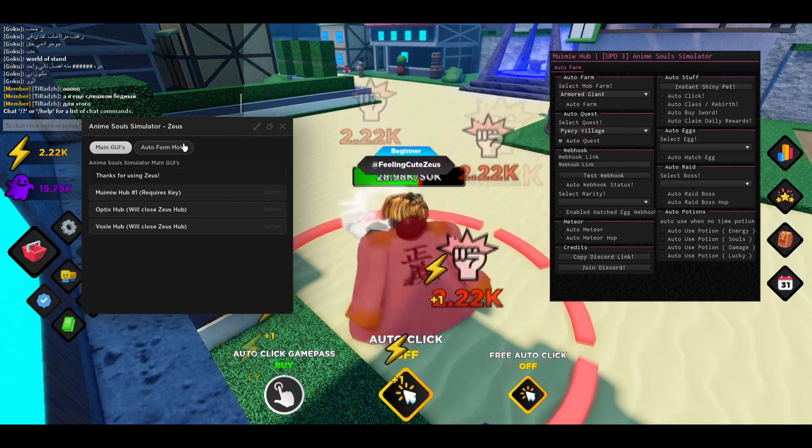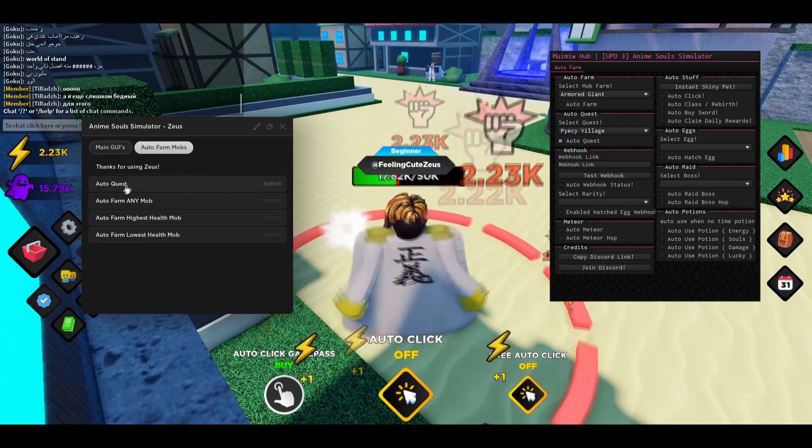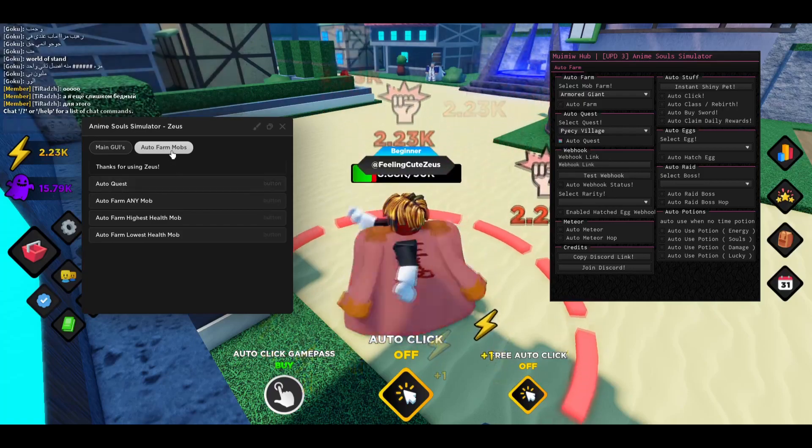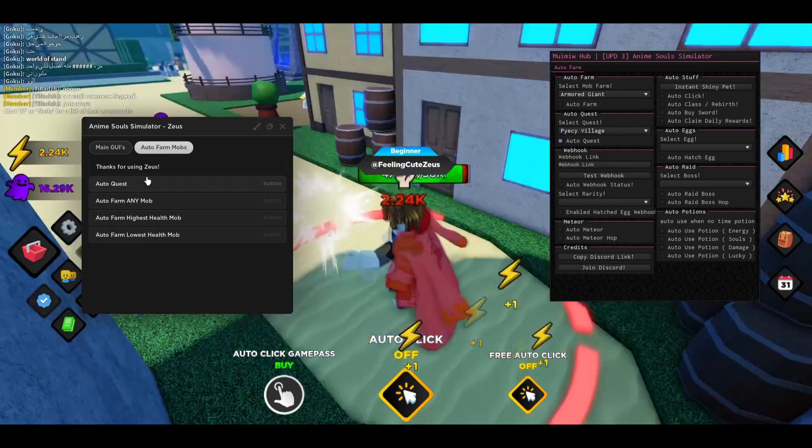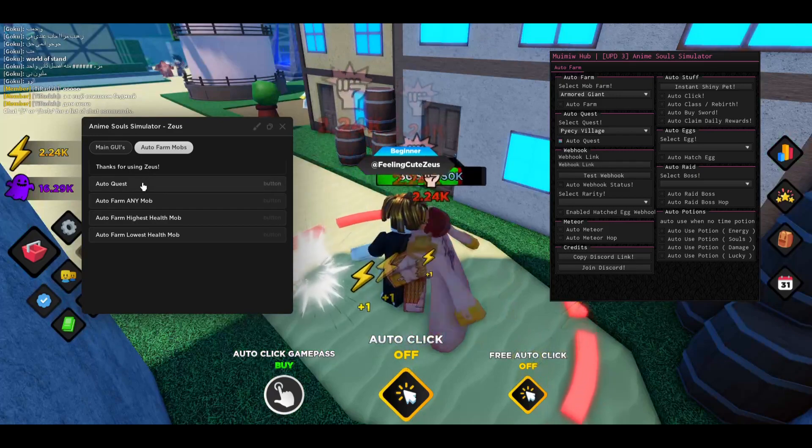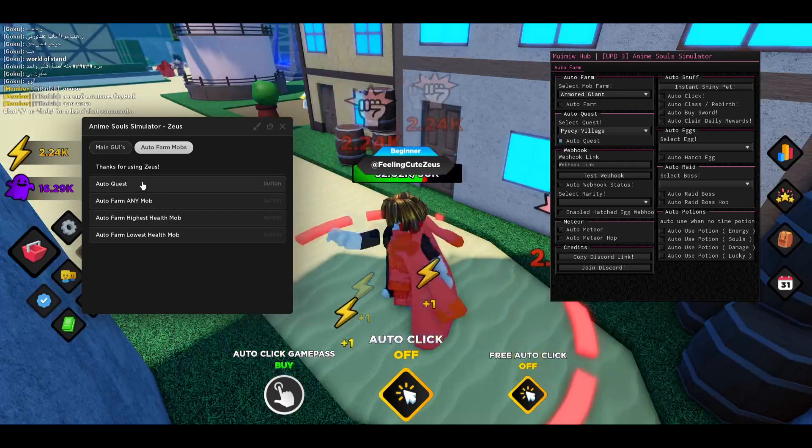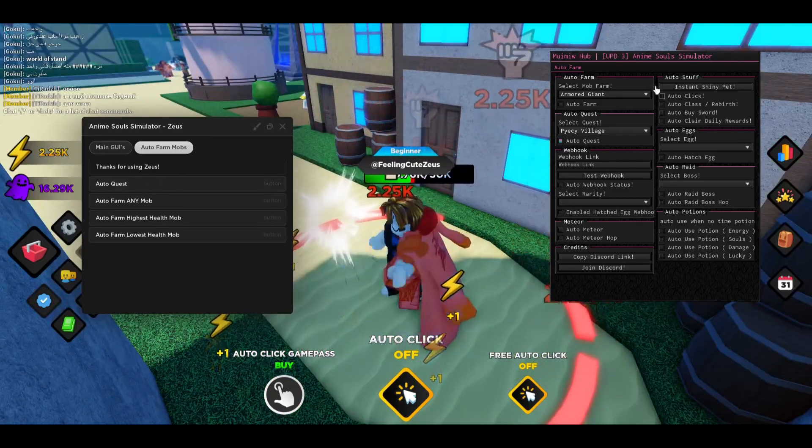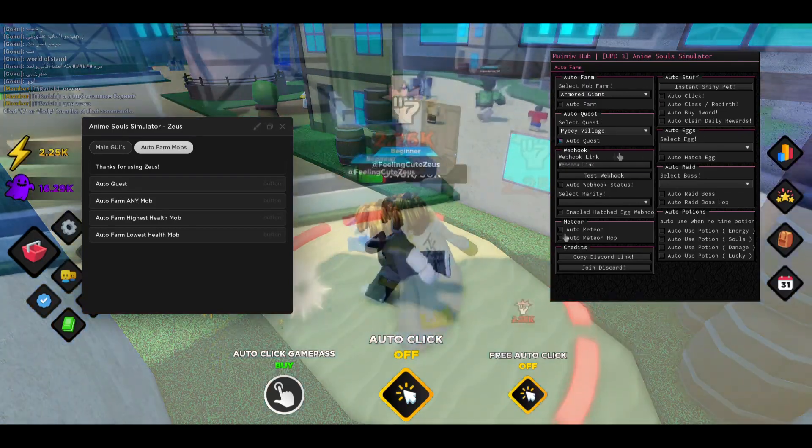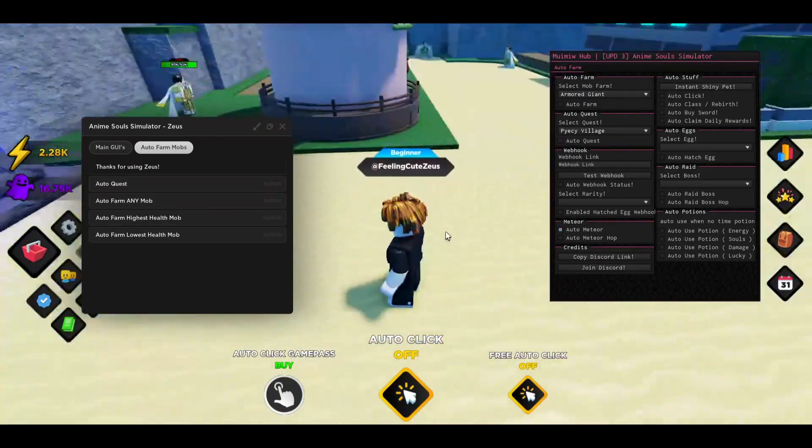But if you want to just do the auto quest, I recommend using this one right here inside the Zeus hub. This is the best one in my opinion. This will do all the quests for you and you can just leave it overnight and you don't have to get a key like with this one.